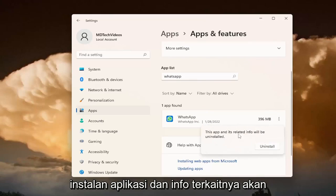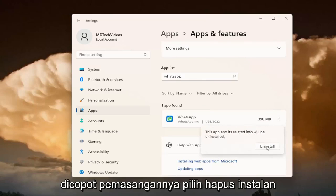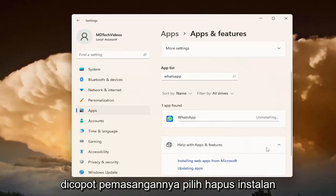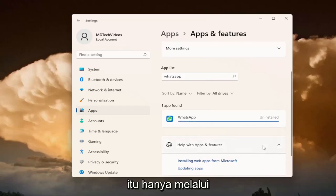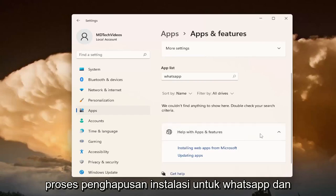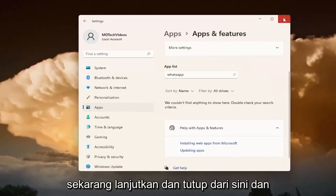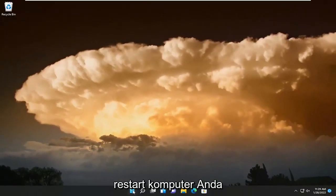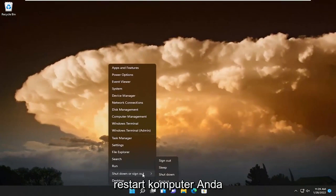The app and its related info will be uninstalled. Select Uninstall. It's just going through the uninstallation process for WhatsApp. And now go ahead and close out of here and restart your computer.